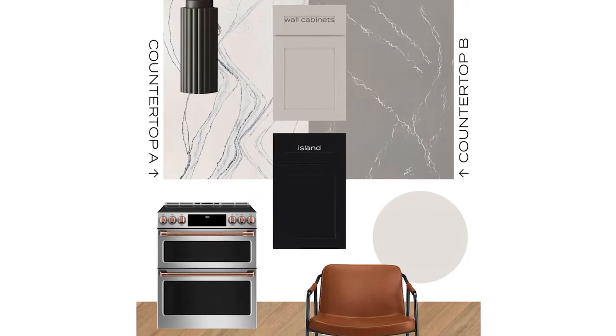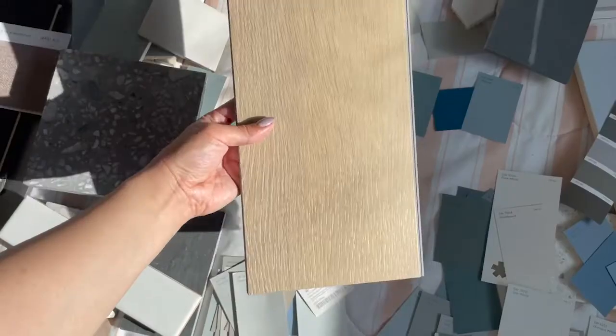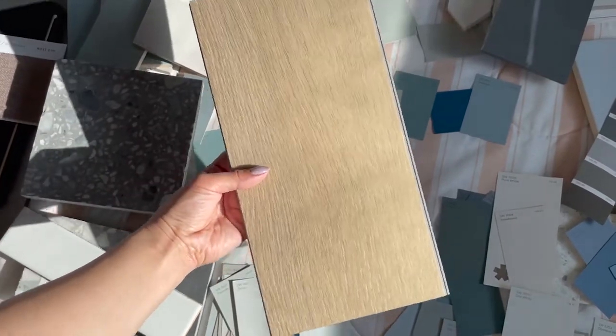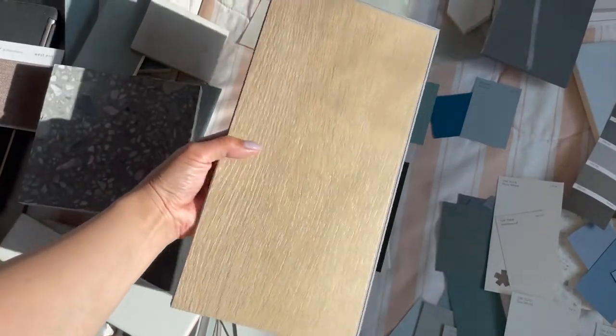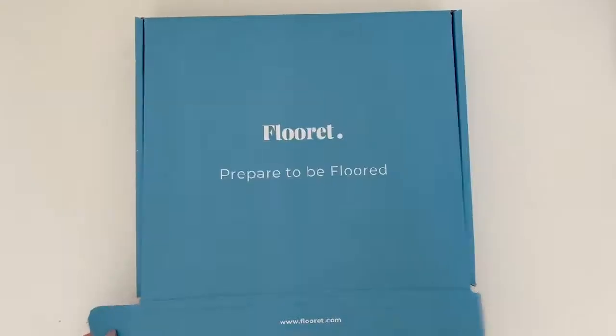For my home renovation, I was pretty set on this kitchen mood board. And then I got a bunch of samples. Seeing it all together in my hands, everything has changed.